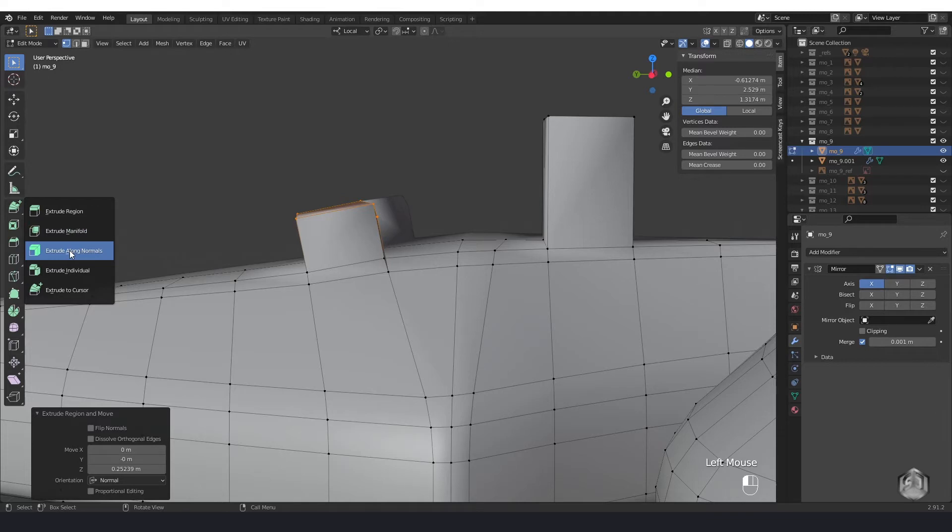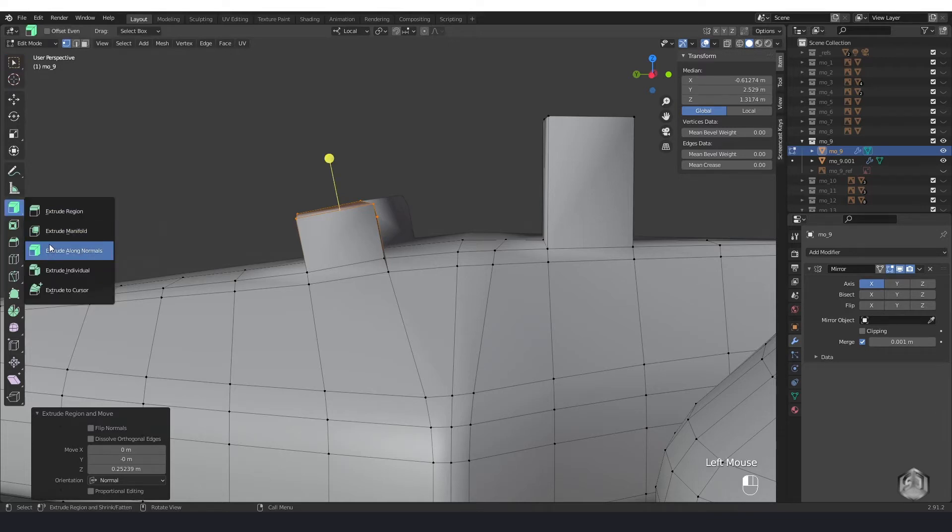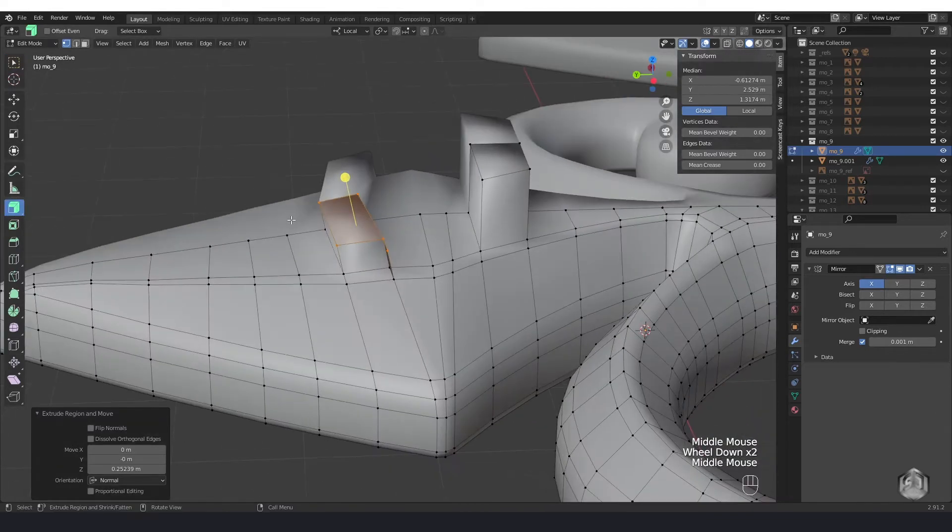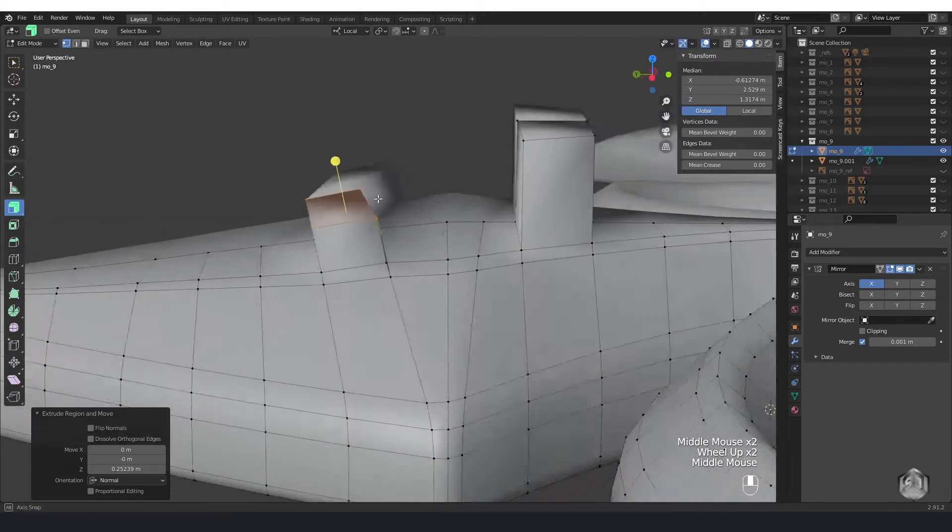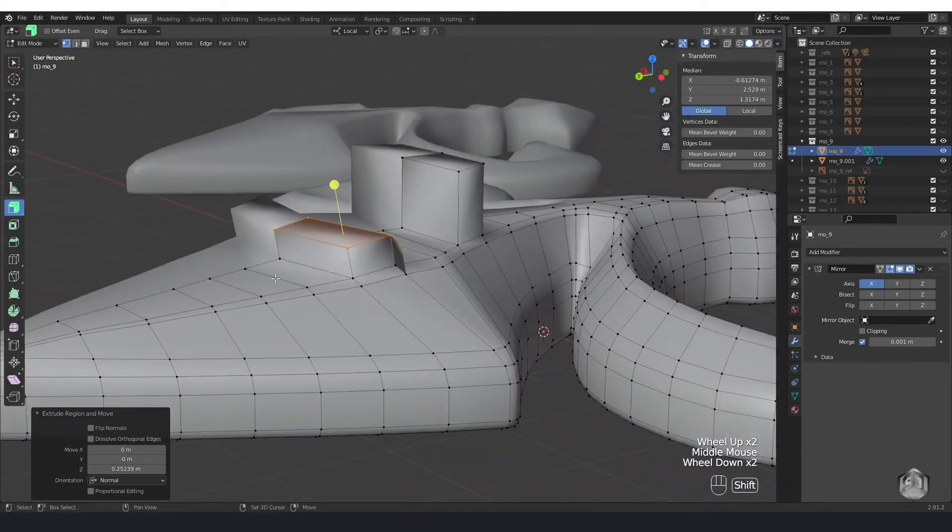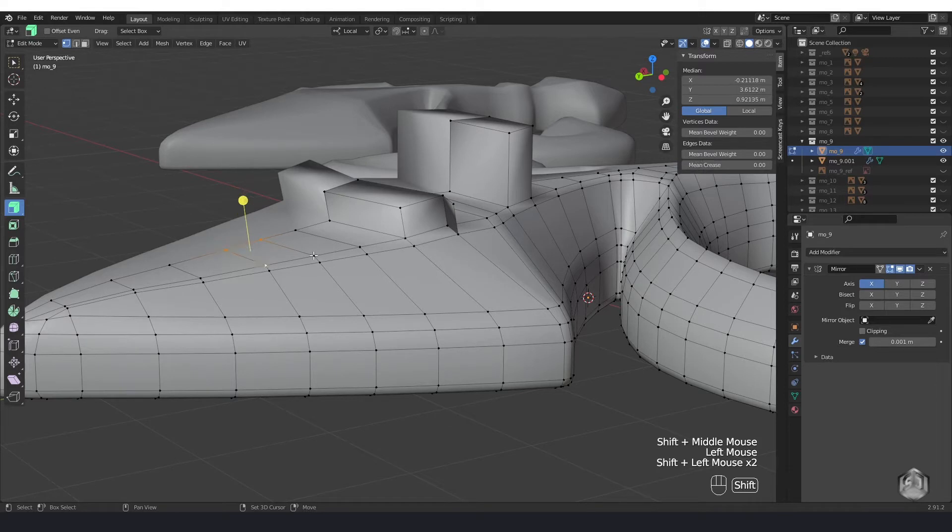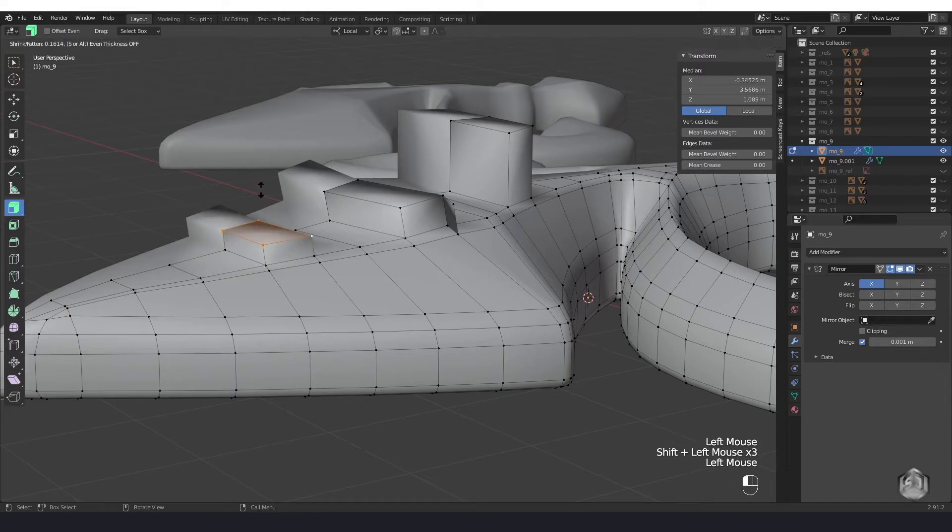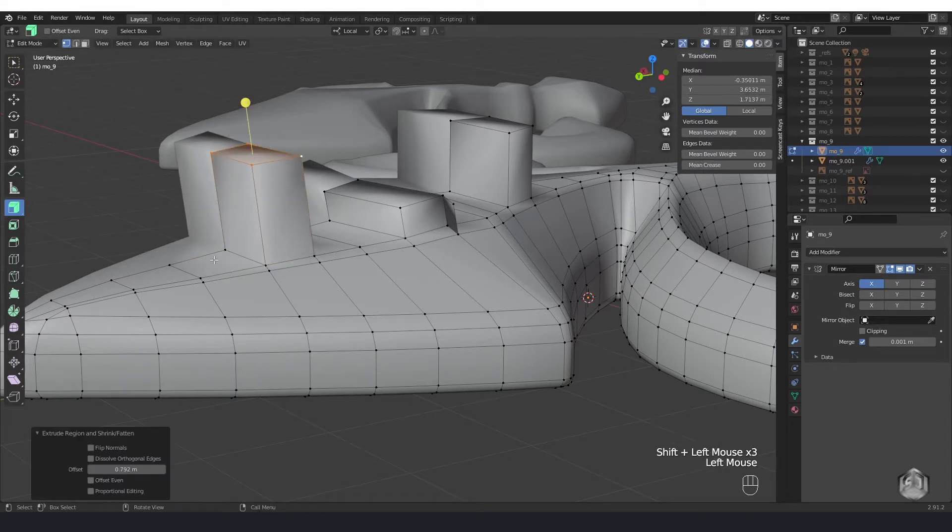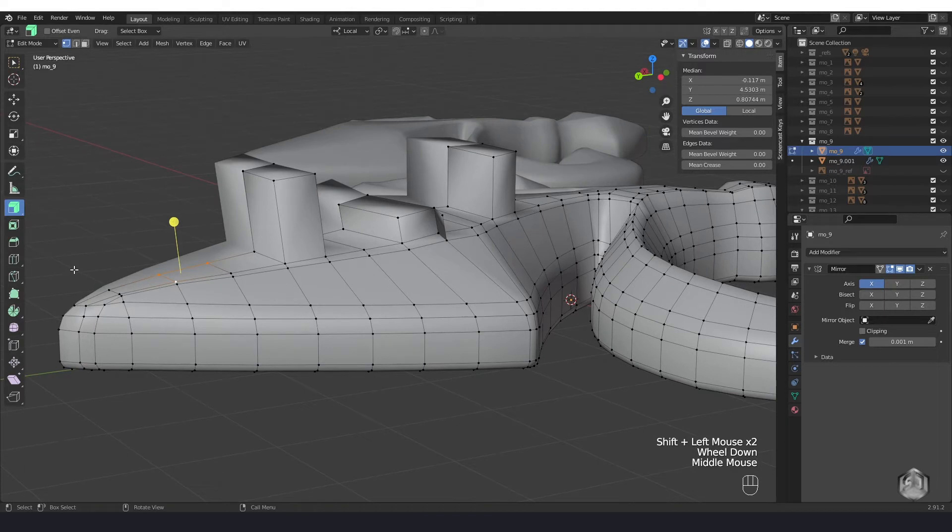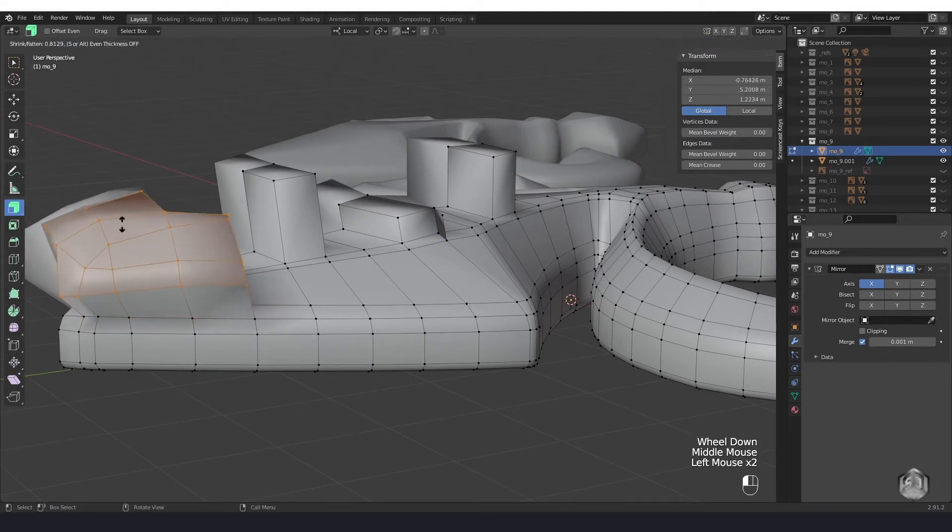One of the most useful here is extrusion along normal, which helps you to extrude selected faces directly along normal vectors. They are vectors that come out from every vertex in mesh and are perpendicular to the polygon by default.